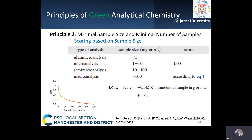The goal of the second principle is to have a minimal sample size and minimal number of samples. The number of samples can be reduced by using statistics for selection of sampling sites or use of non-invasive methods for field screening. For sample size, ultra-microanalysis, microanalysis, and semi-microanalysis up to 100 mg is assigned a score of 1; for macroanalysis, an equation is used.